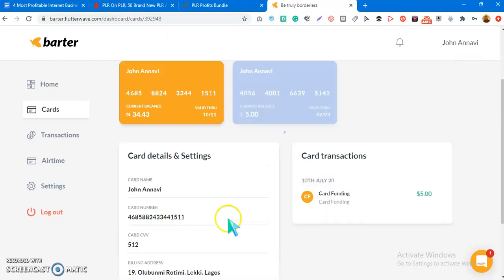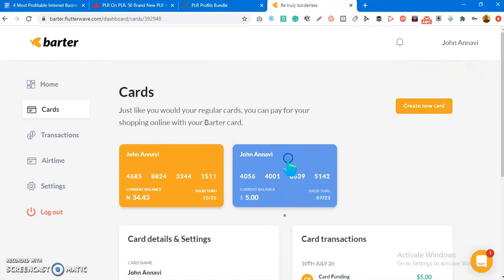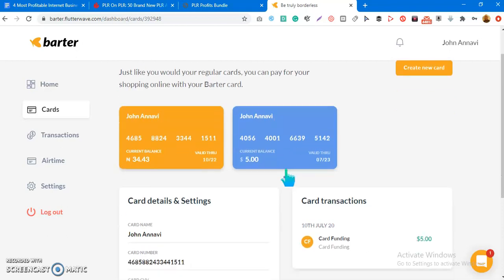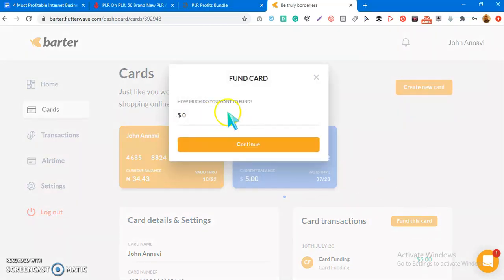If you want to fund a card in dollars, just come over here and once you've created a new card you can create it, use it, then freeze it or permanently delete it. To fund the card, click on the specific dollar card you want to fund. It will bring up an interface where you enter how much you want to fund. Let me click on the card now — you'll see it says 'Fund this card.'